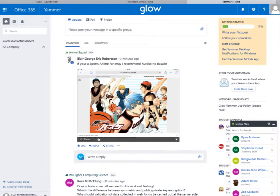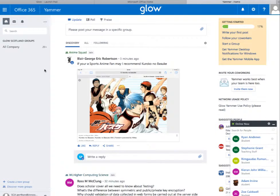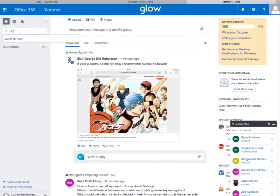Yammer is simply a social network that's built into Glow. You can use it to create your own groups, and I'd like you to search for the PKC restorative group.